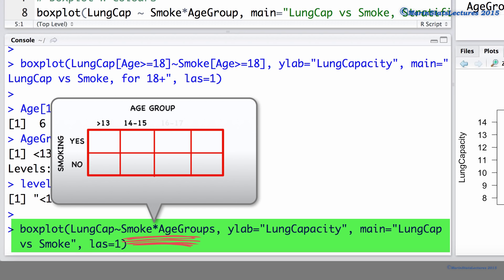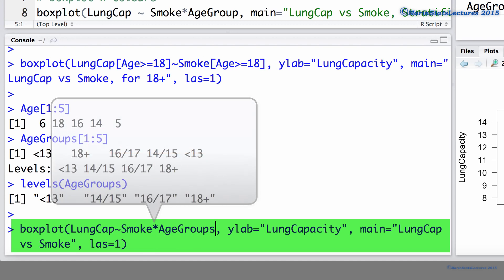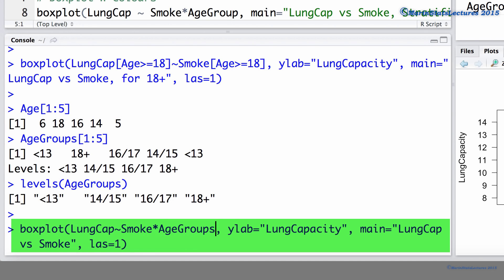and 18 plus, to produce eight separate boxplots, one for each combination of smoking category and age group category. Let's also go ahead and edit that title, and let's call it Lung Capacity vs Smoke by Age Group.